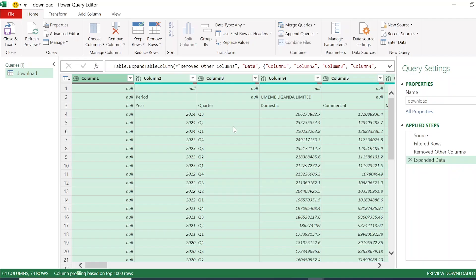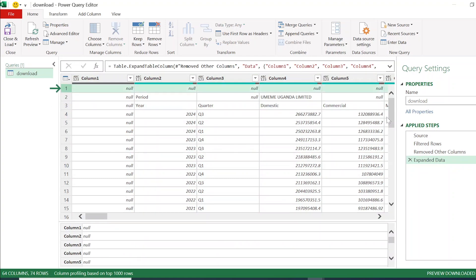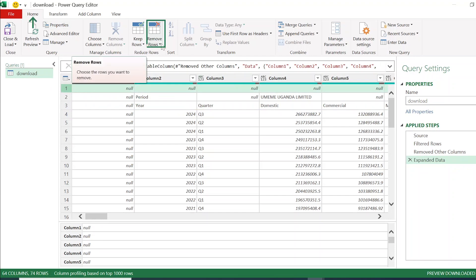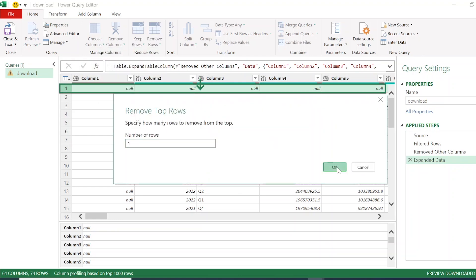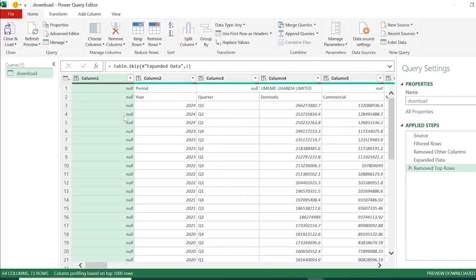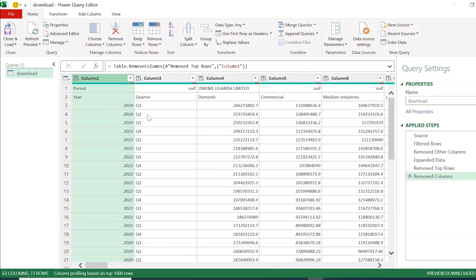Looking at the data, there are multiple title rows — one with the company name and another with the customer category — and a top row with nothing. To eliminate that empty row, go to the Home tab, click Remove Rows, Top Rows, enter 1, and click OK. Having removed the top row, I also have a redundant column, so I highlight it and remove it by right-clicking.